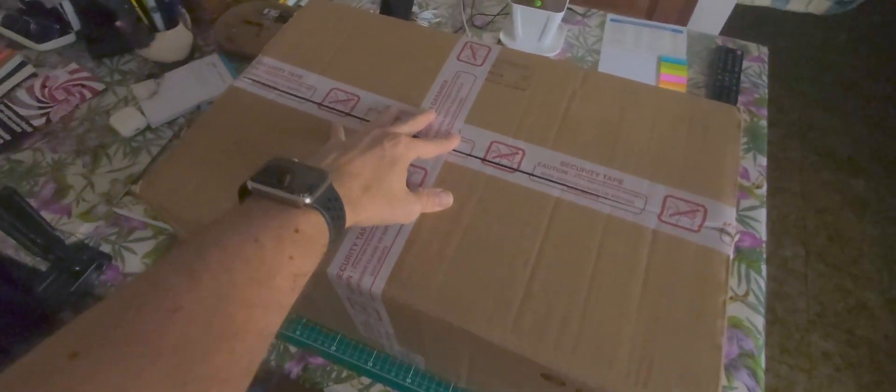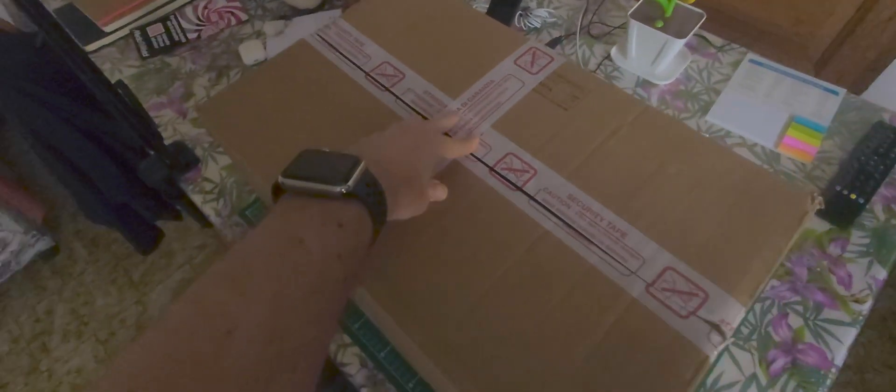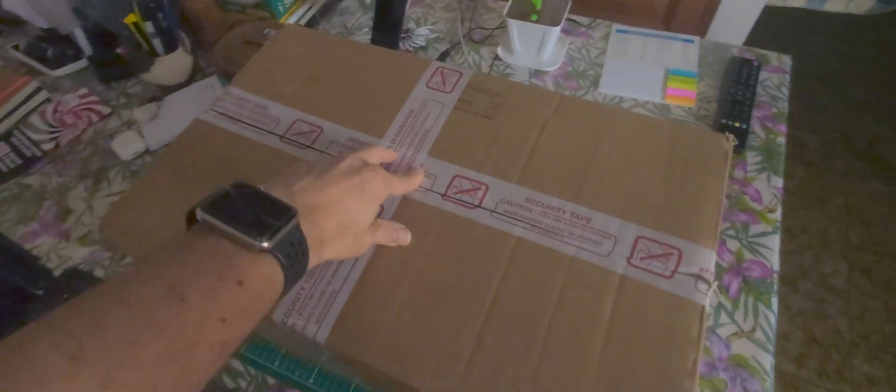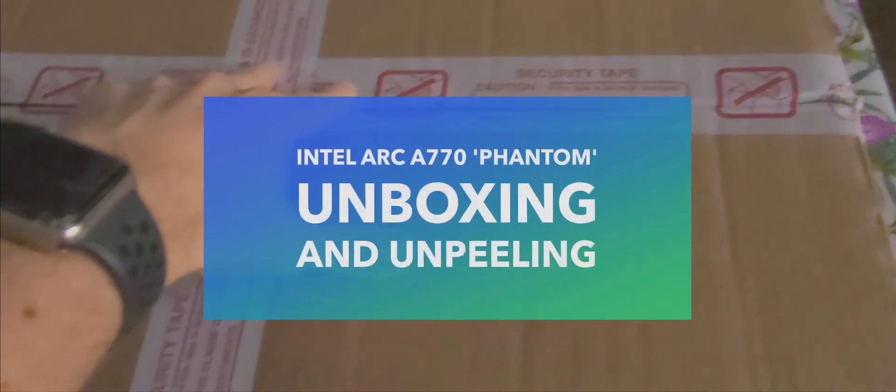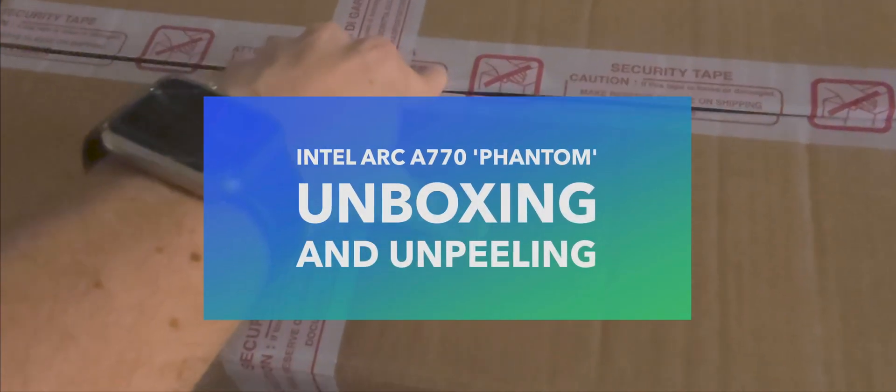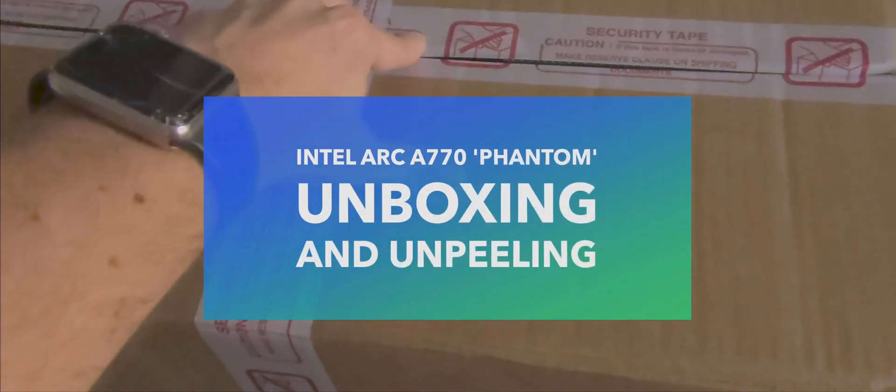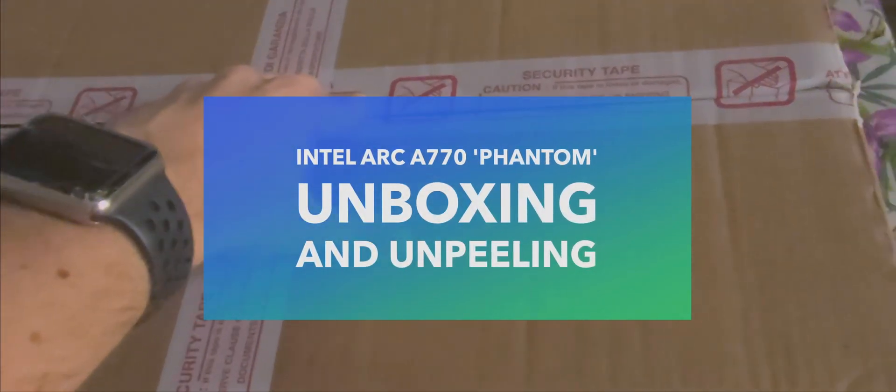A new package has arrived and it's a huge box, it's a huge box for no reason.